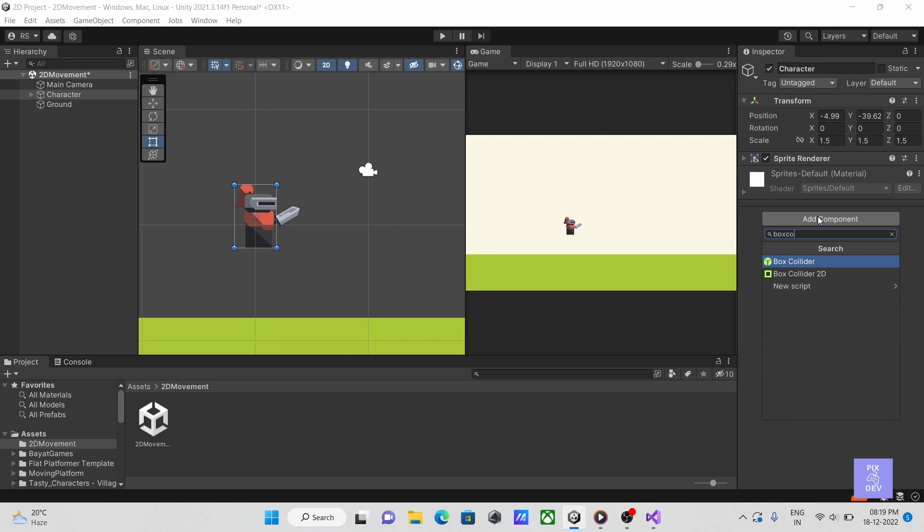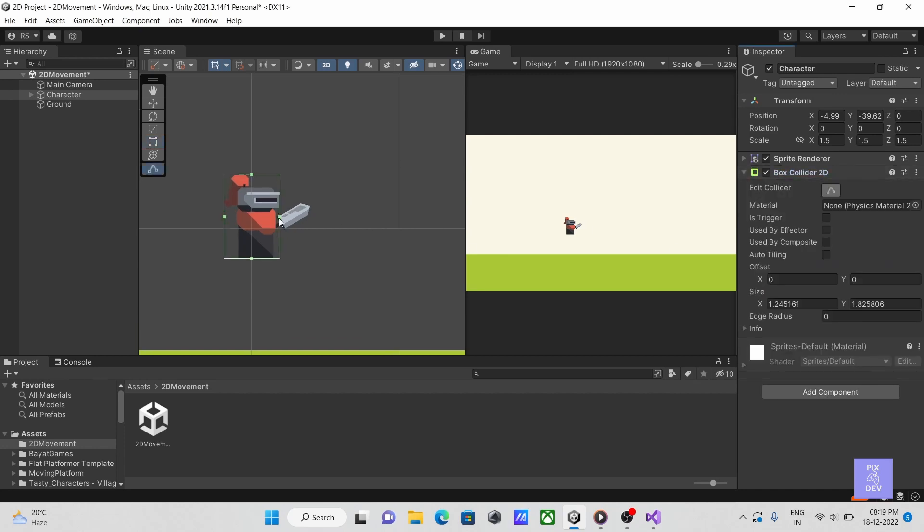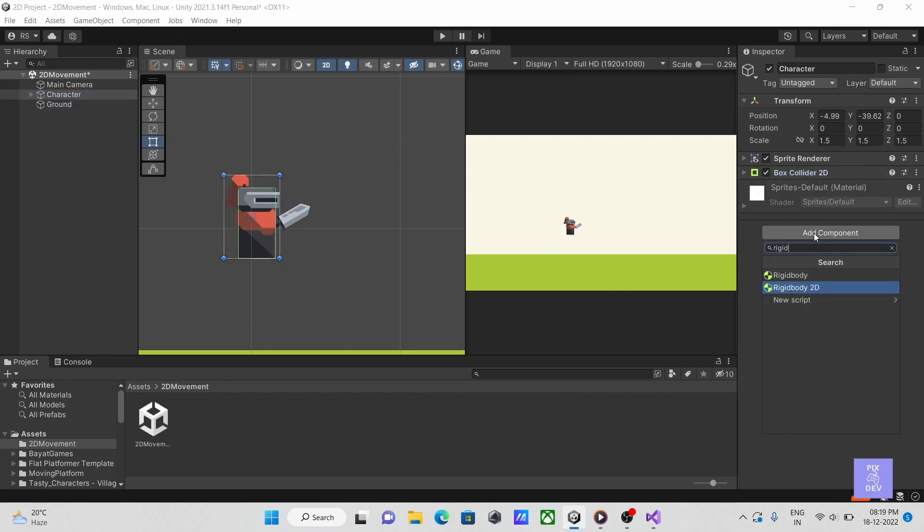Let's first add a box collider 2D to our character and adjust its size to fit our character, and also add a rigid body 2D for physics.